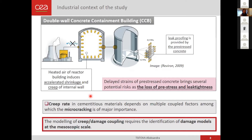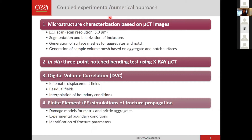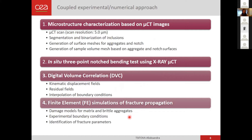The aim of my PhD is to develop a numerical model for creep-damage coupling at the mesoscale. For that, first I need to identify the damage model at the mesoscopic scale. We have designed a coupled experimental-numerical approach that includes several steps: microstructure characterization of the samples based on micro-tomographic images, reconstruction of realistic volume meshes based on this microstructure, then bending tests in-situ using X-ray micro-computed tomography, measurement of the kinematic displacement fields with digital volume correlation to use as boundary conditions, and finally the modeling of fracture propagation for identification of the damage models.